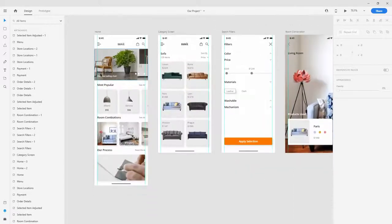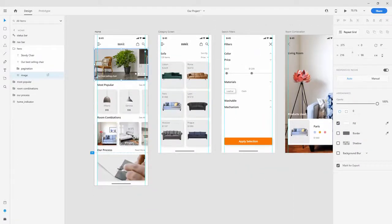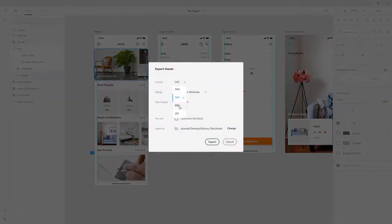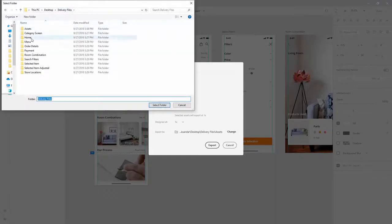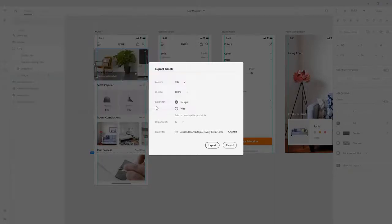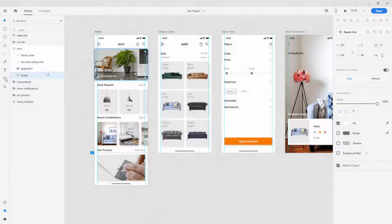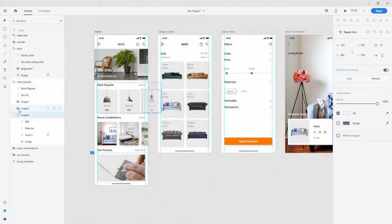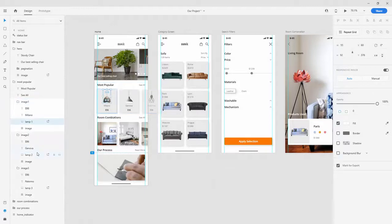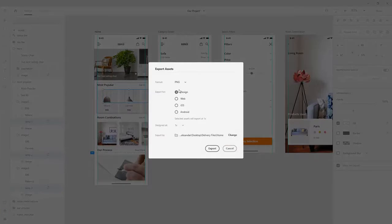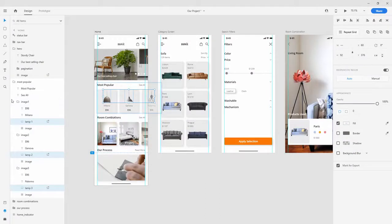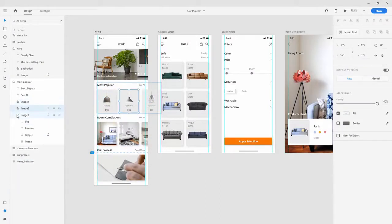Next up, let's work on the home screen. Select this image, hit Ctrl+E, choose JPEG, locate the home folder, select the folder, and hit Export. Then open up the folder and select lamp 1, lamp 2, and lamp 3. Hit Ctrl+E - since these were PNGs originally, export them as PNG and you can close all these folders up.